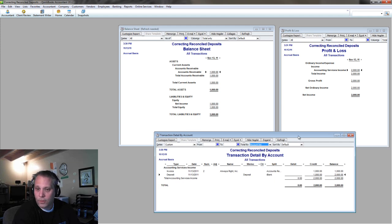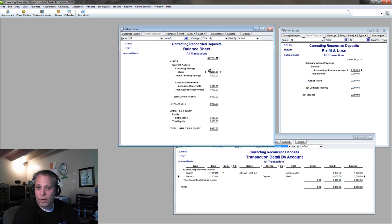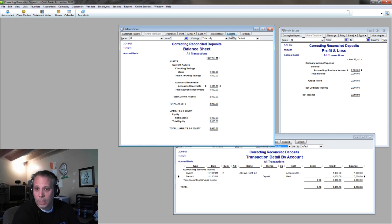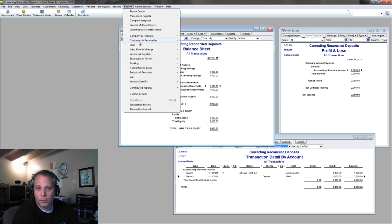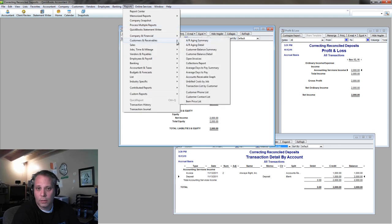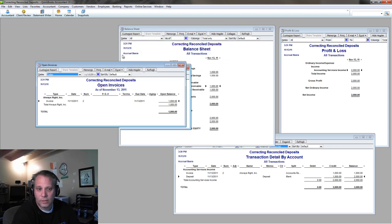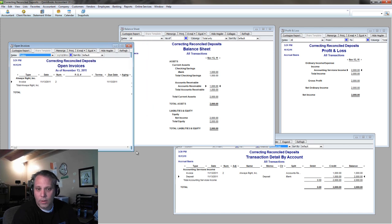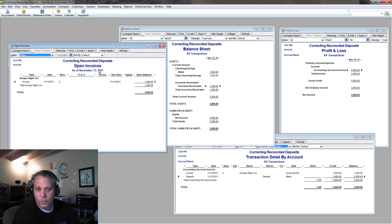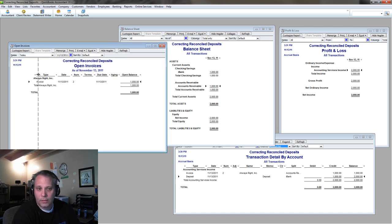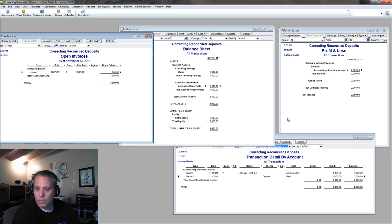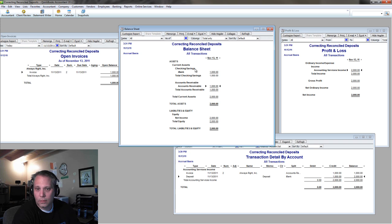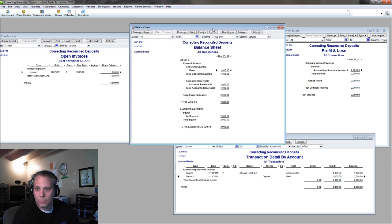Now that we, and now look what happens. First of all, my accounts receivable's off, right, because the client paid and it doesn't reflect that they've paid. It still shows that they owe me the money. Let's run the customers and receivables open invoices. There it is. According to this, Always Write still owes me $1,000. Problem is, they paid me, right? I've got the money in the bank. It's here in this deposit. It's here in iBank.